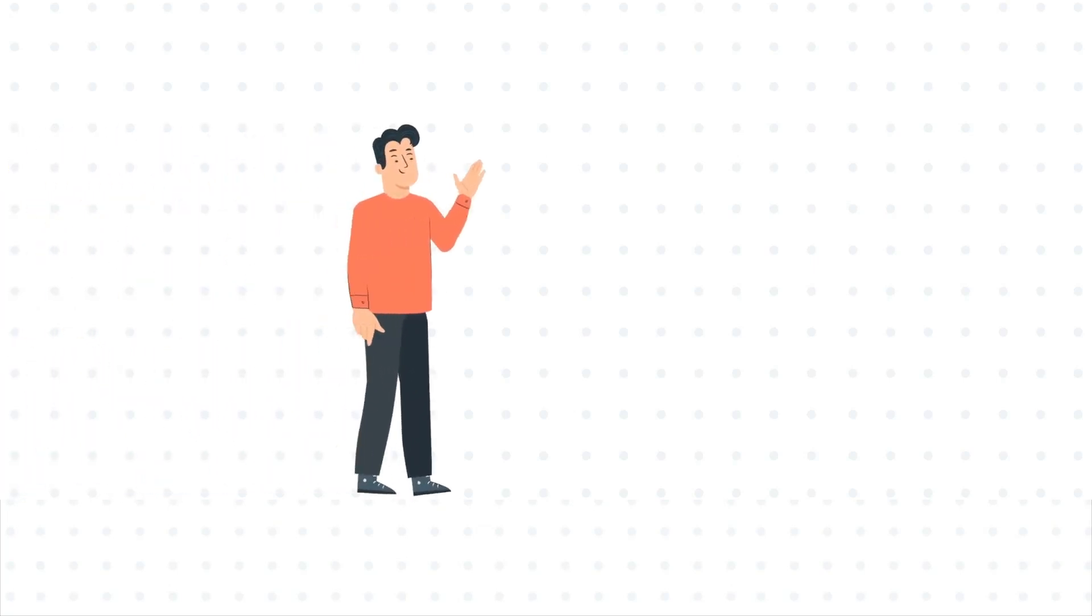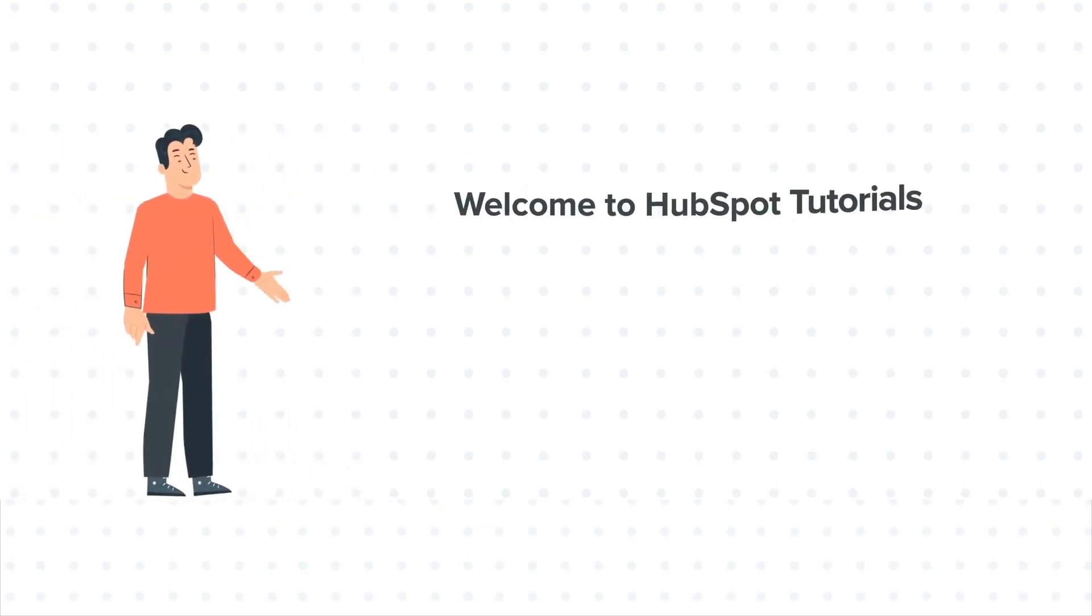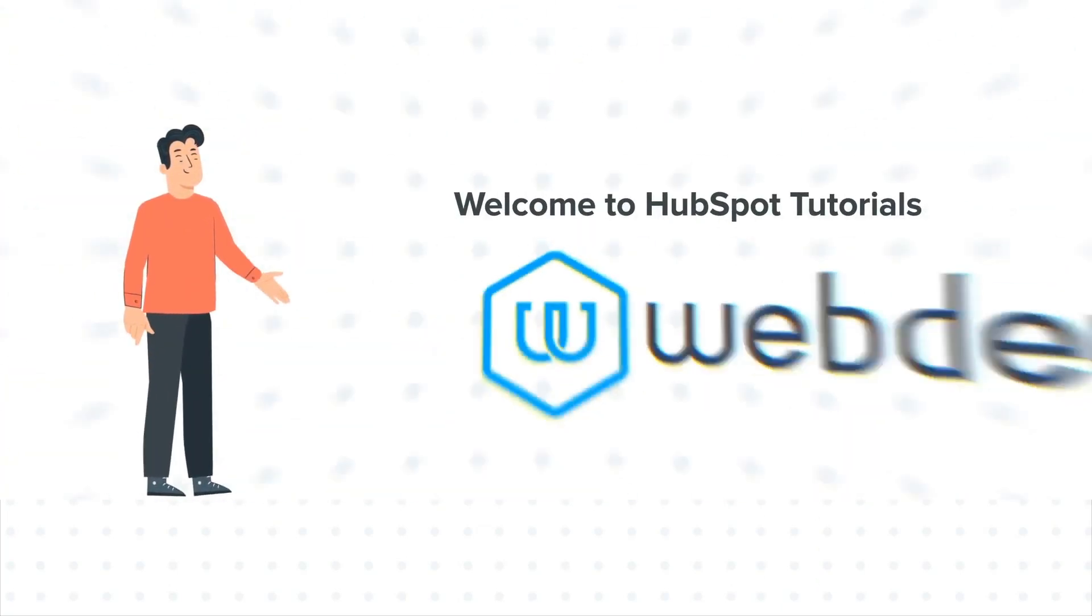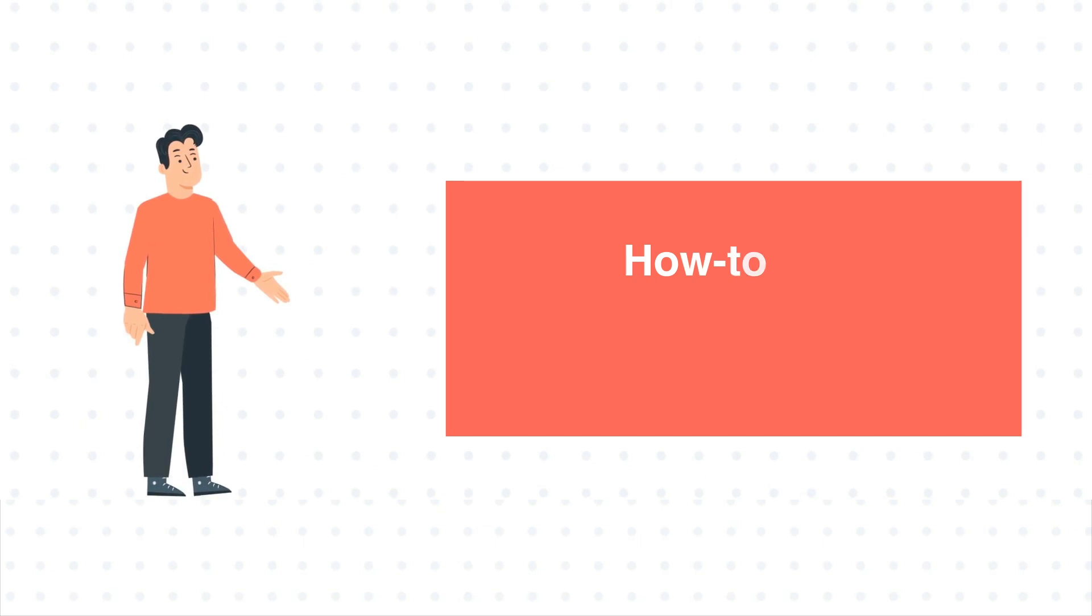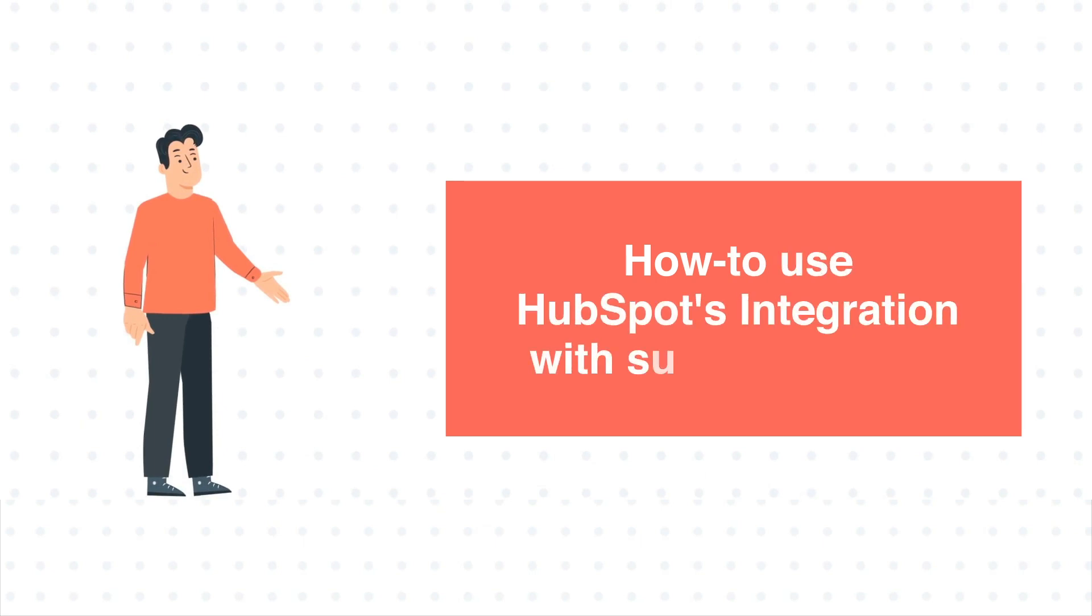Hi, I am Bob and welcome to HubSpot tutorials by Webdo. How to use HubSpot's integration with SurveyMonkey.